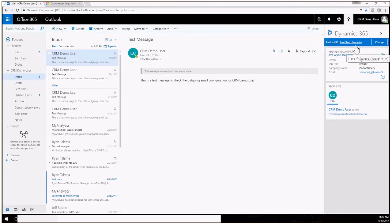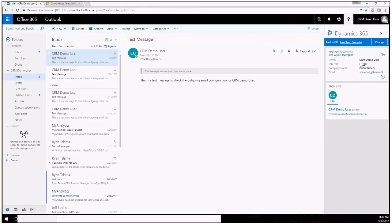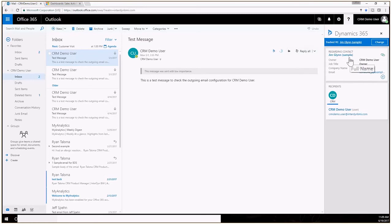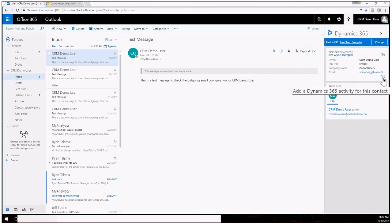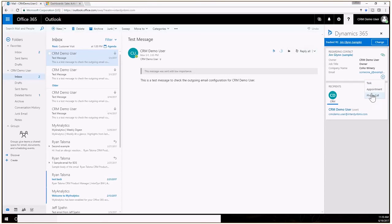The one thing that I really like about the app versus the old client is that because this is tracked to Jim Glenn we see Jim Glenn's contact card here. This is the standard contact card that's created from CRM so you can modify that and change which fields show up, but I can see Jim's contact information, who the owner of the record is, their title, company name, email address. The one thing that I really like here is this little plus sign. I can very easily create a new task, appointment or phone call regarding this Jim Glenn contact record.